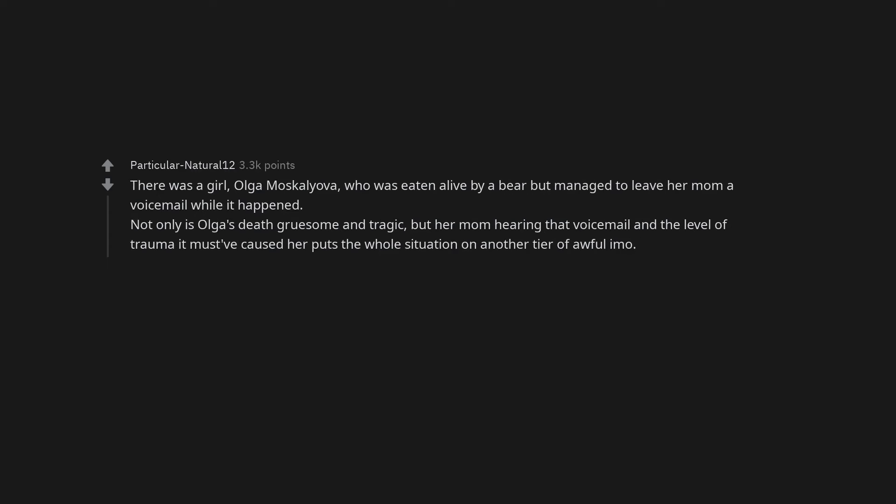There was a girl, Olga Moskalova, who was eaten alive by a bear but managed to leave her mom a voicemail while it happened. Not only is Olga's death gruesome and tragic, but her mom hearing that voicemail and the level of trauma it must have caused her puts the whole situation on another tier of awful.